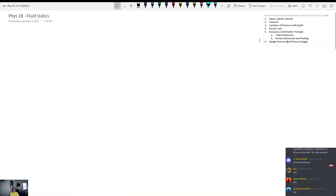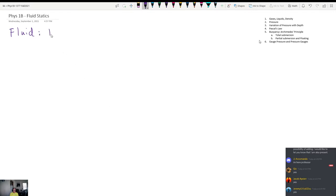Let's start off by defining what a fluid is. When you hear the word fluid, what do you think? Most people think liquids — and that's a reasonable answer. But a fluid is actually a liquid or a gas.